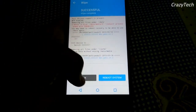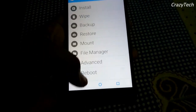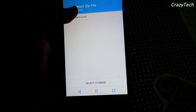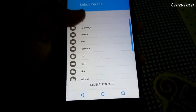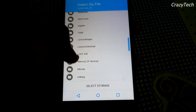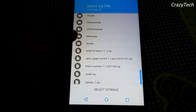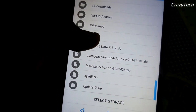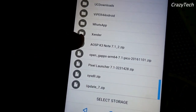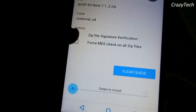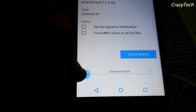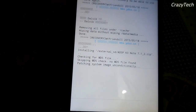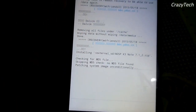Let's go to the install section. Select the external SD card and as you can see there are three files. Select the ROM file — eo_spk3note_7.1.zip — click on it and swipe to install. It will take a couple of minutes, so I'm skipping this part of the video to save your time.